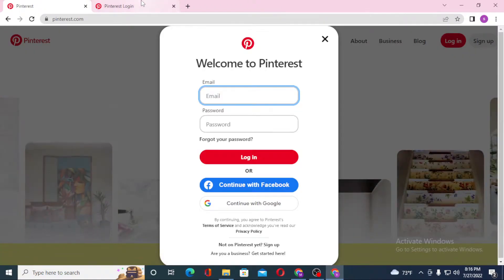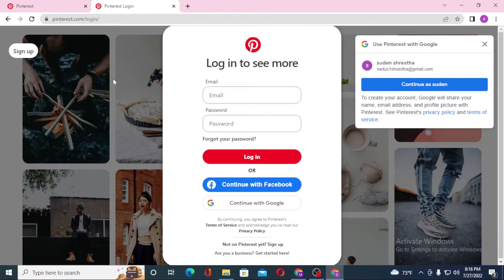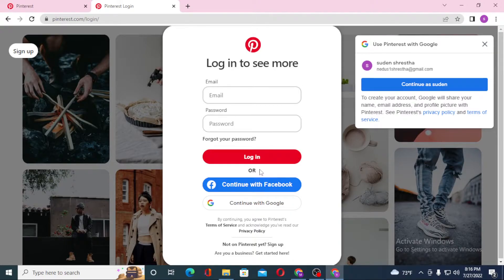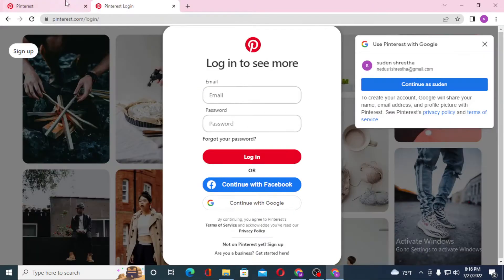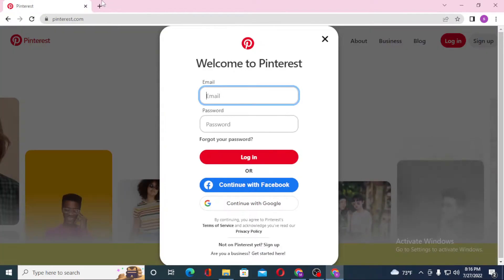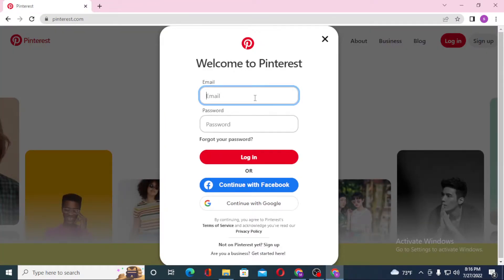On the second tab, we were on the direct login page of Pinterest from the Google search itself. Since both of these pages are the same, I'll close one of these.